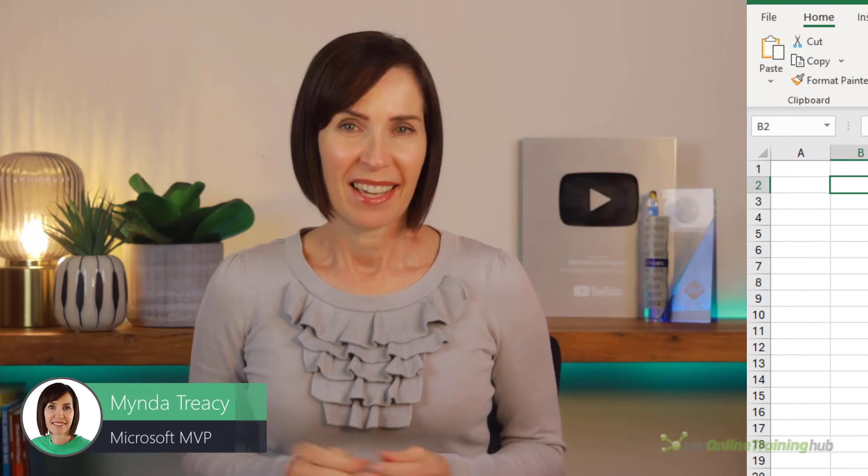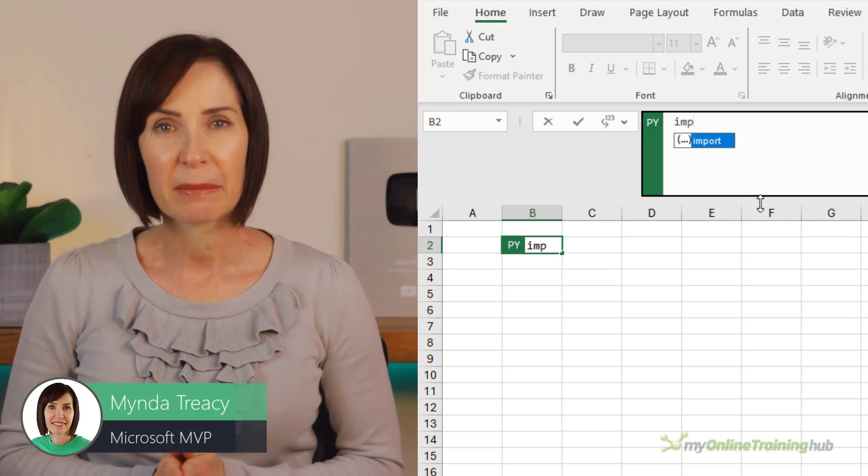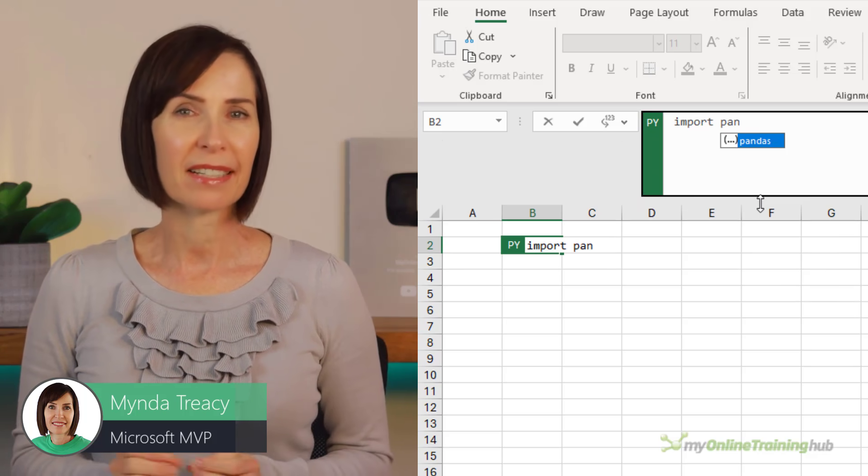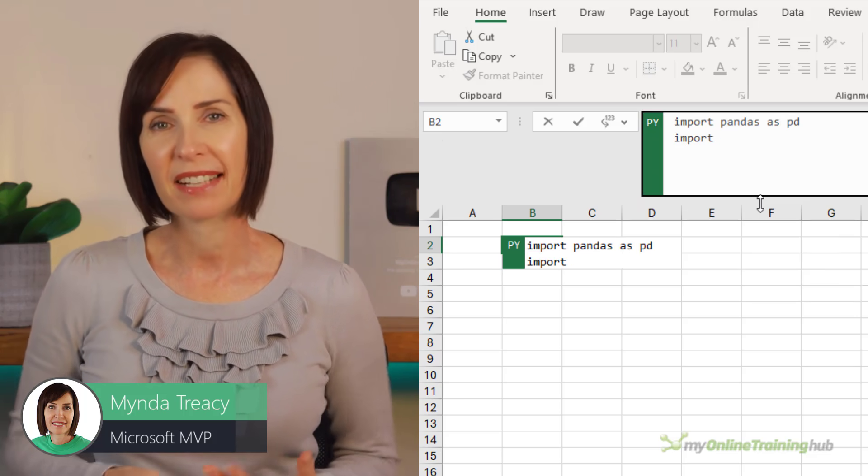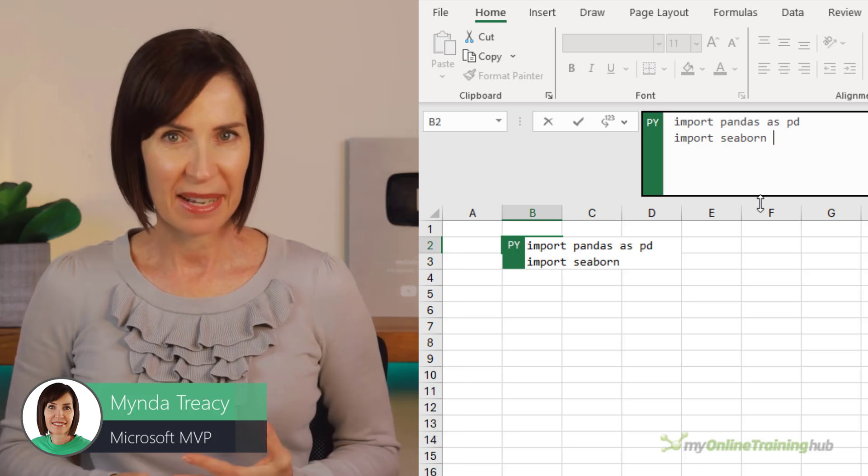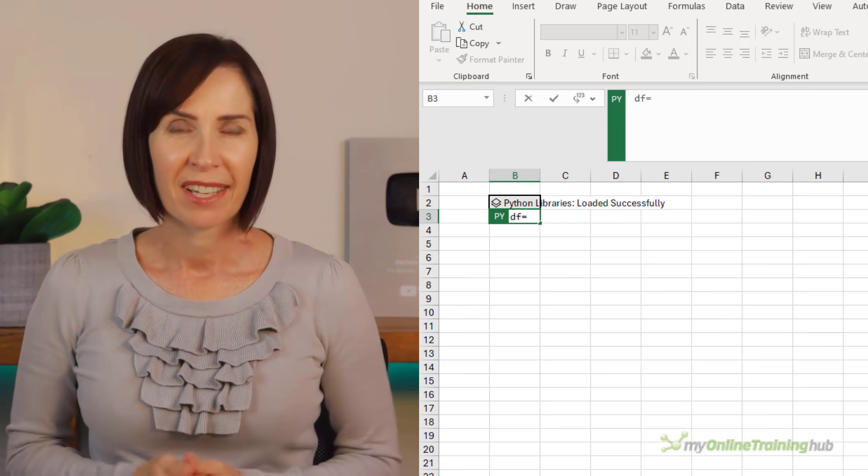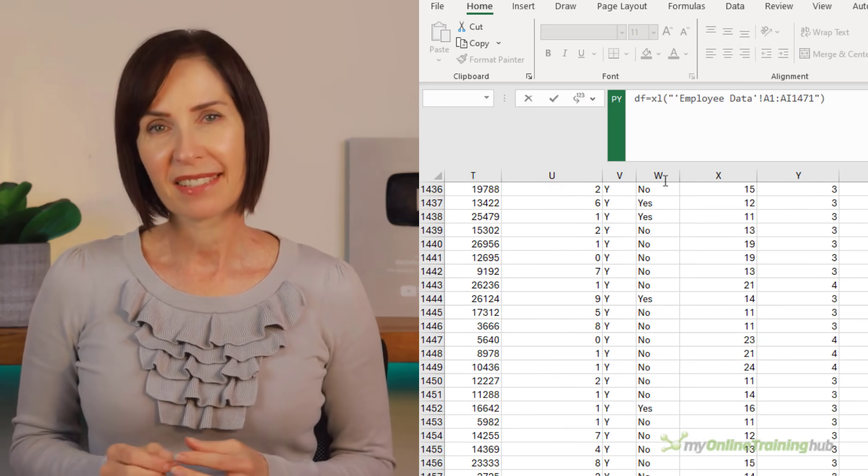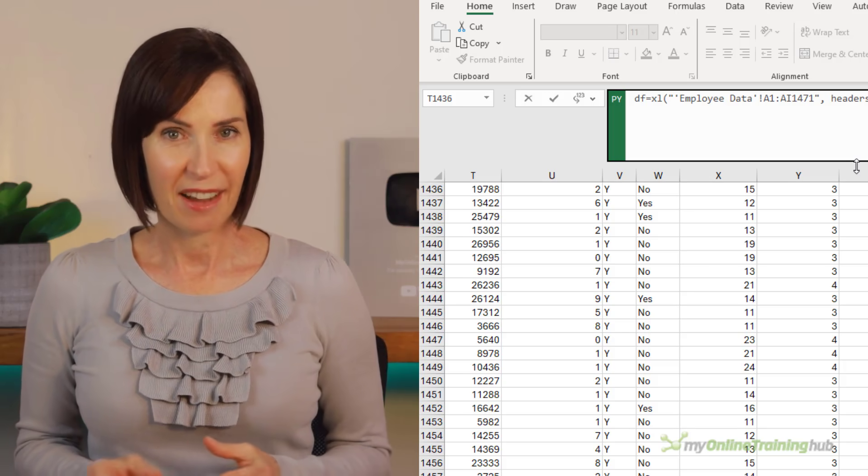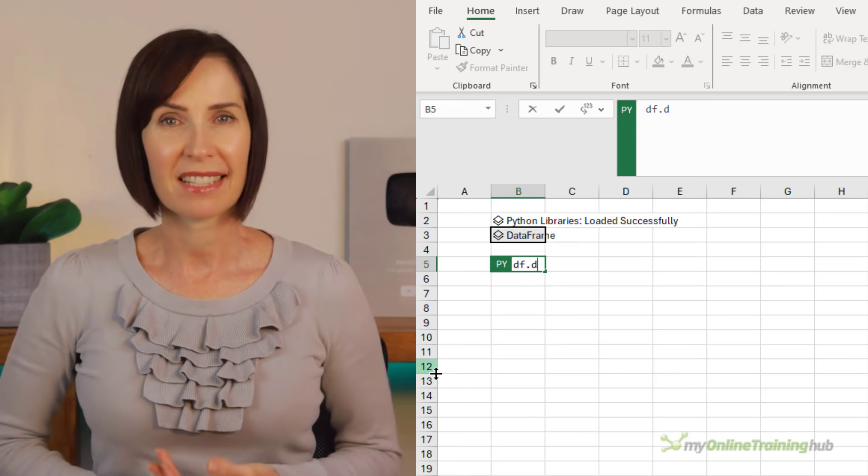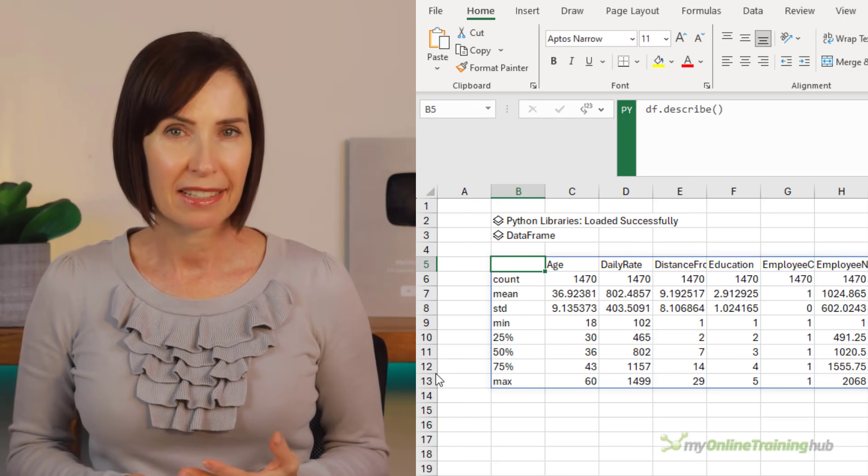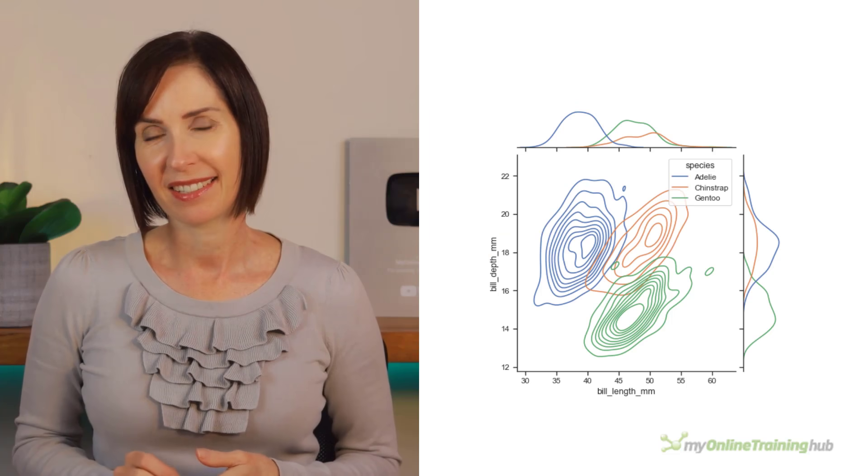Super exciting, I know. The new py function converts the formula bar into Python mode, enabling us to import Python libraries like Pandas, NumPy, Seaborn and more. We can define data frames based on the data in our files, perform data analysis with ease and build spectacular charts.